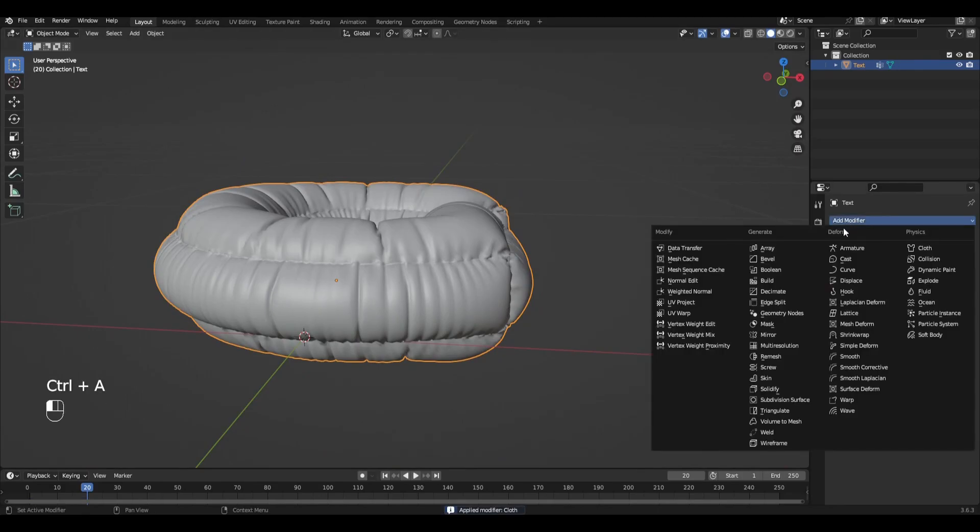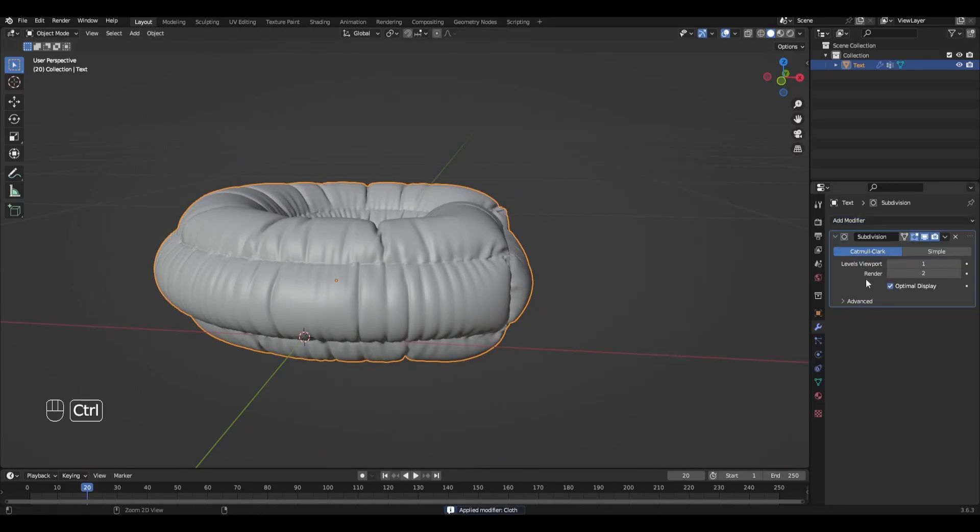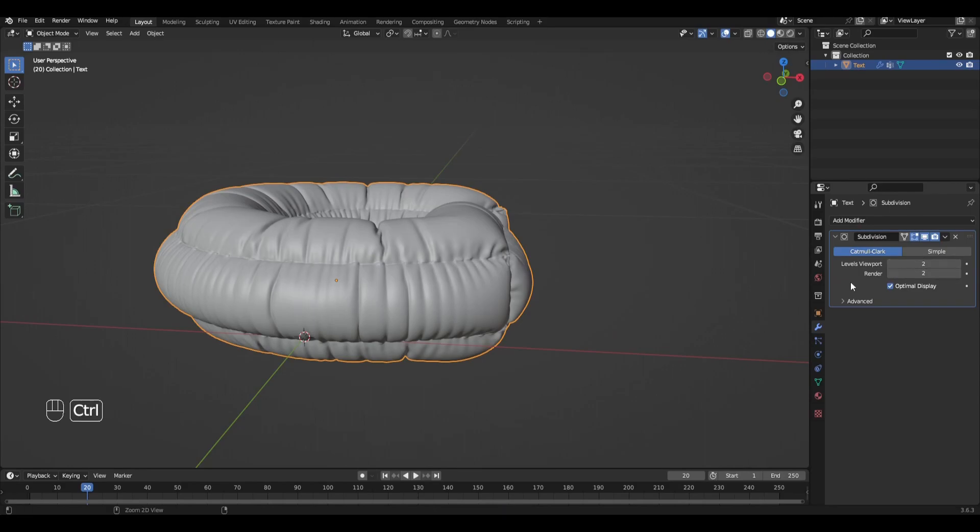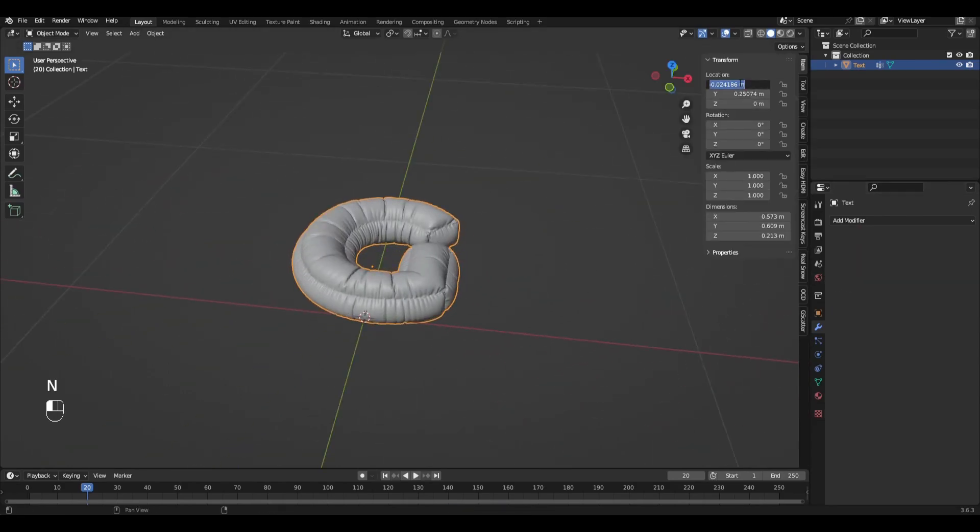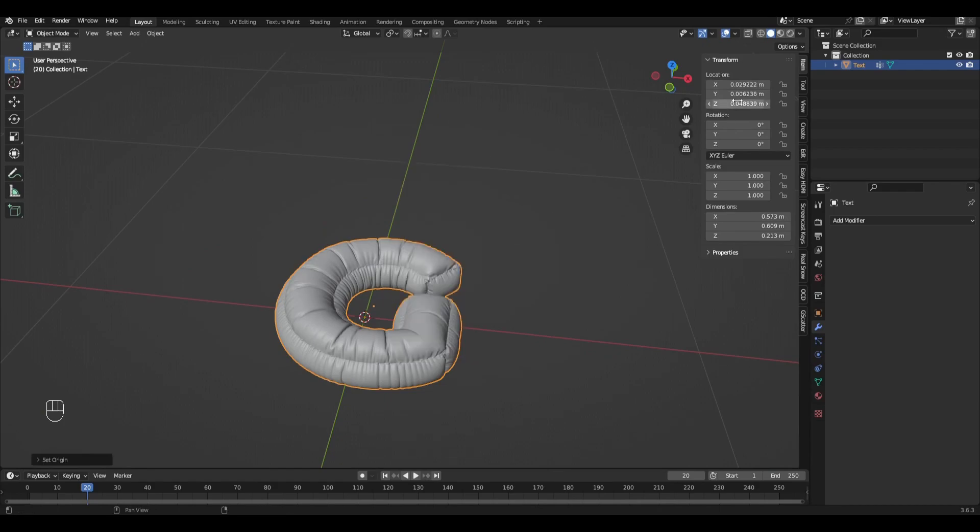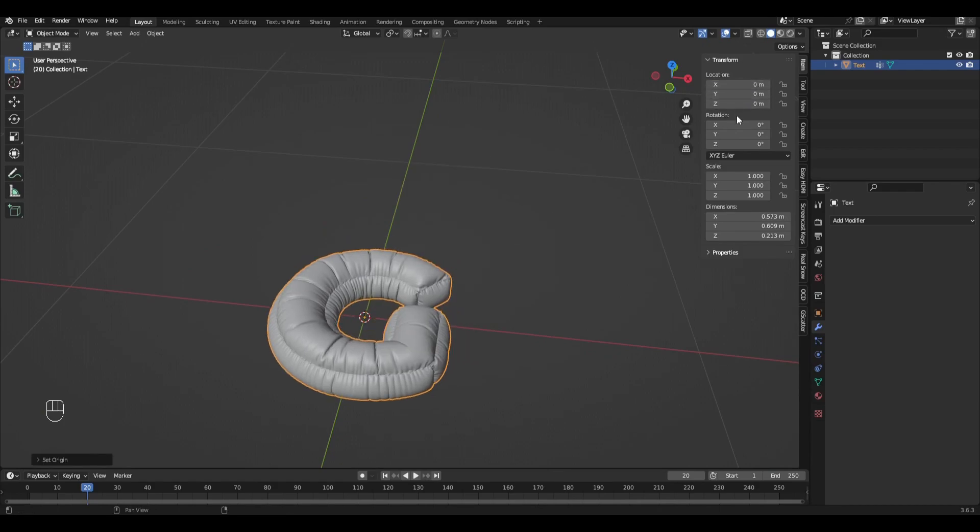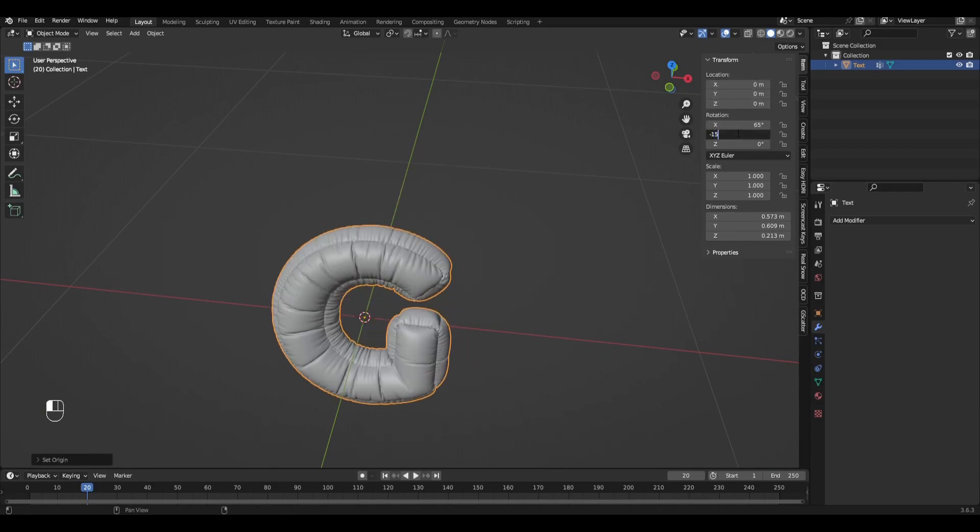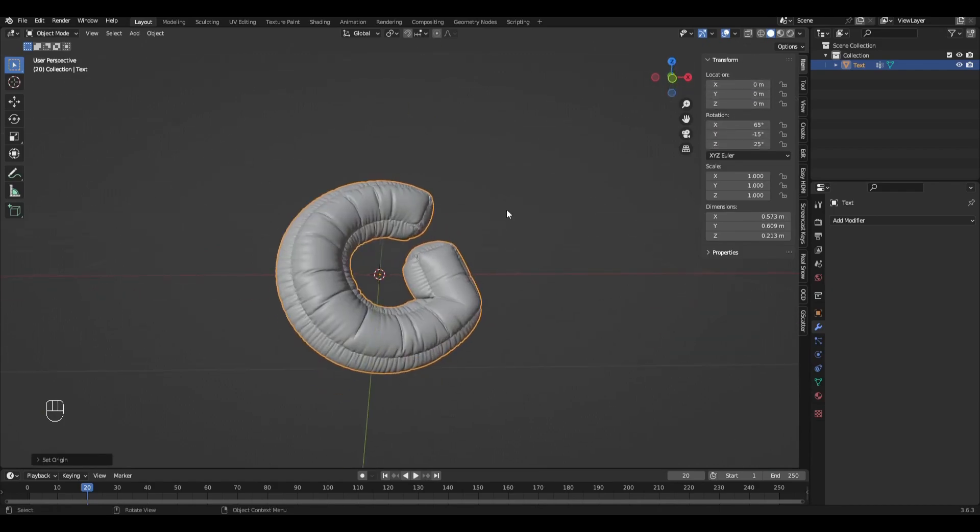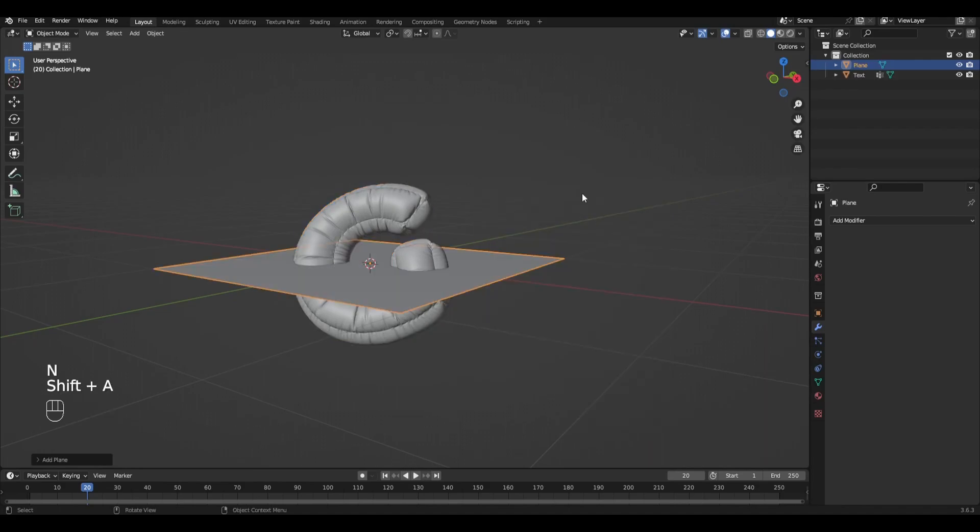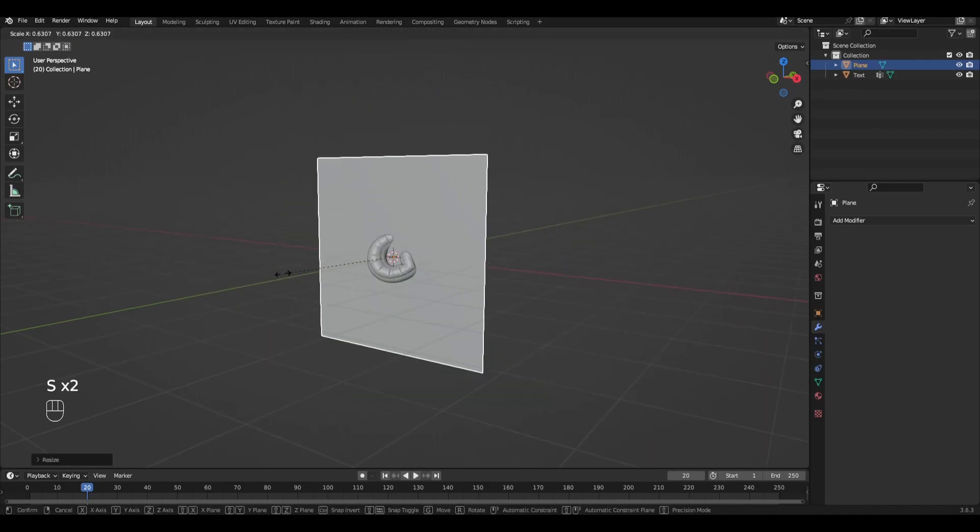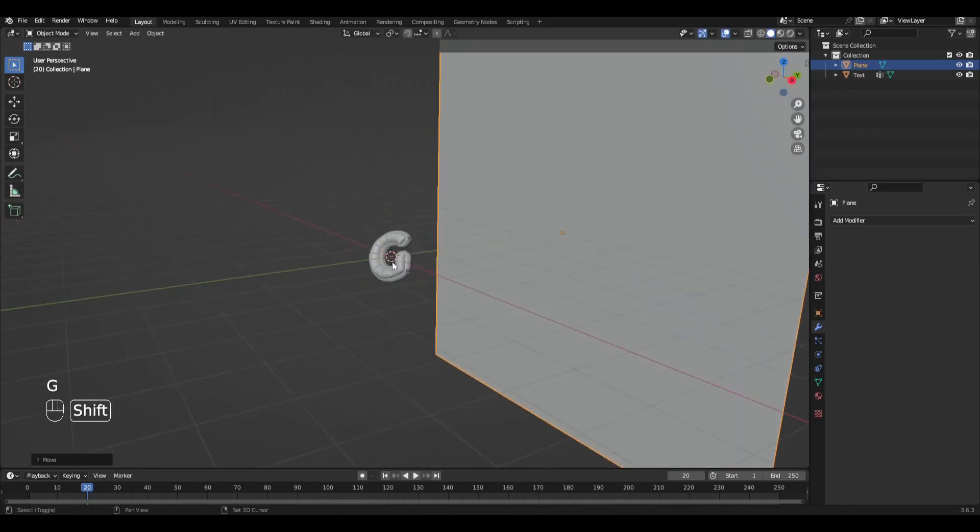Add the Modifier Subdivision Surface and apply it. Then use the control panel to move, rotate, and enlarge the text. Also add the background, light source, and camera.